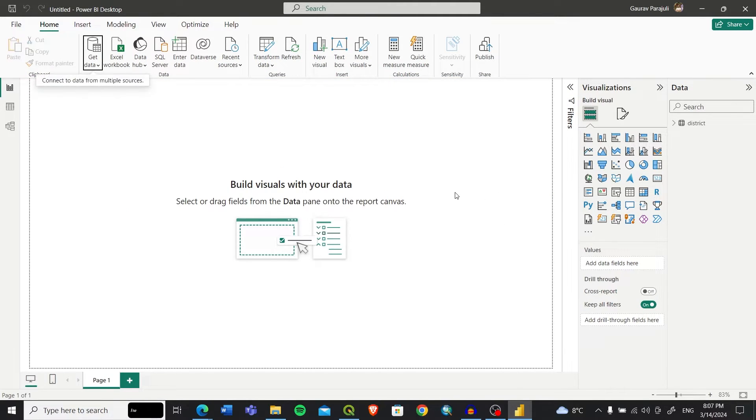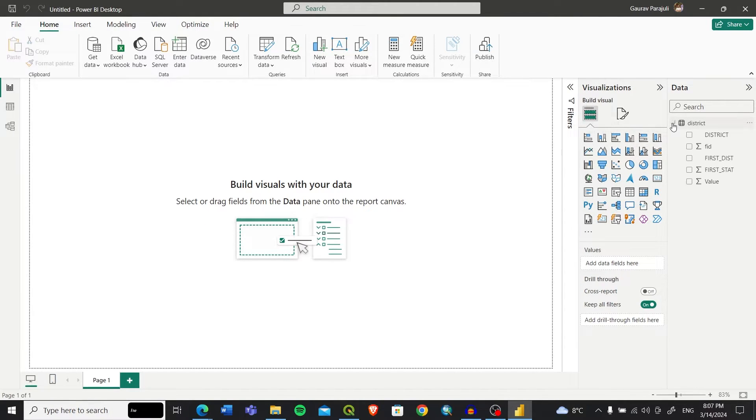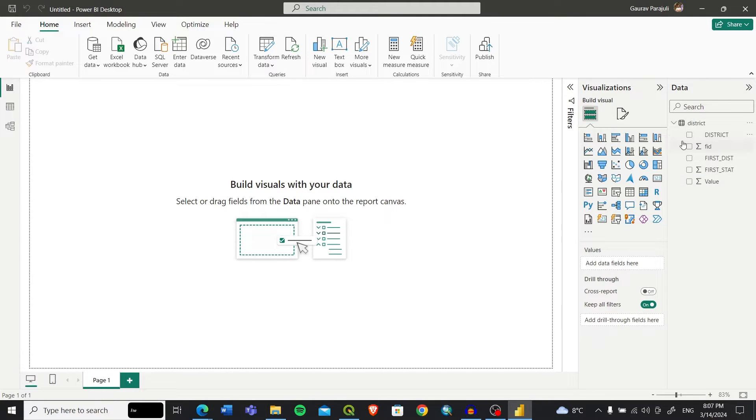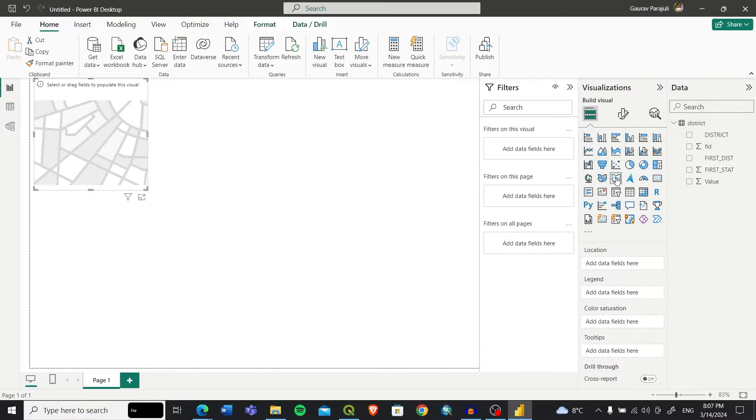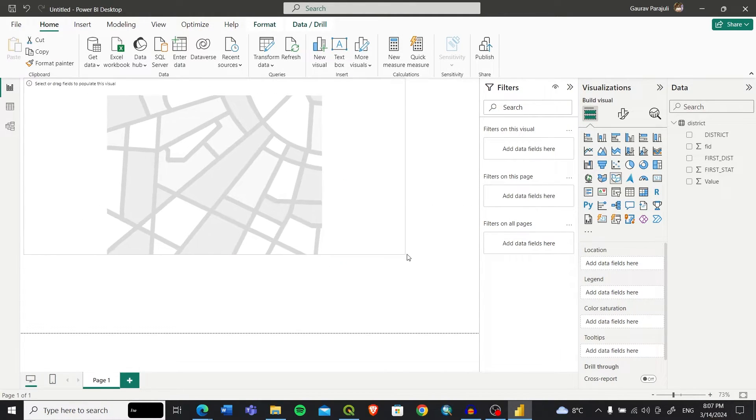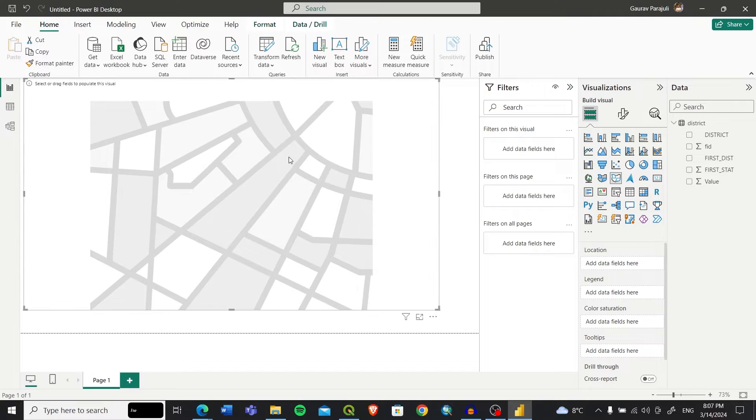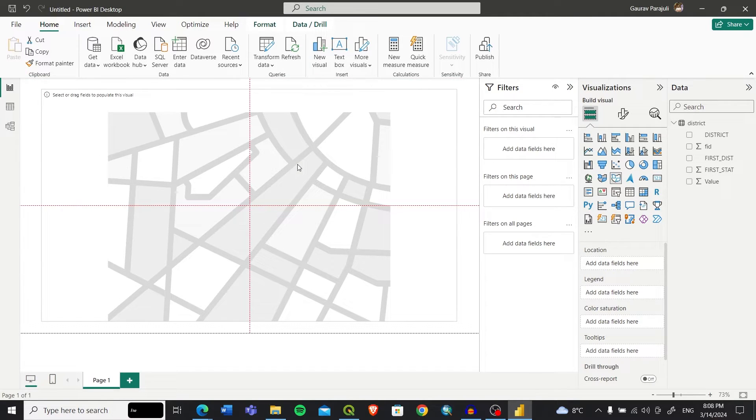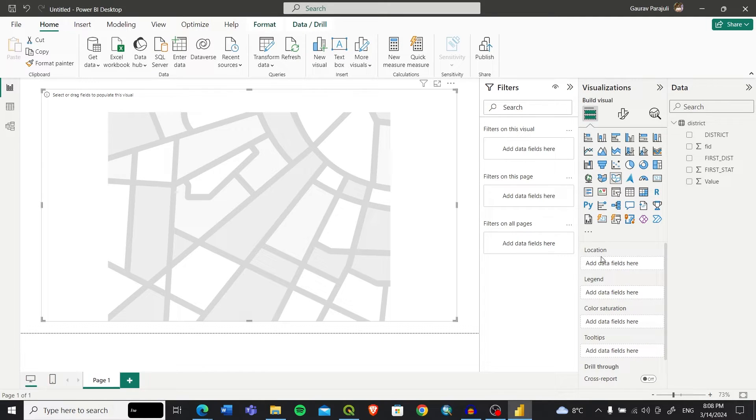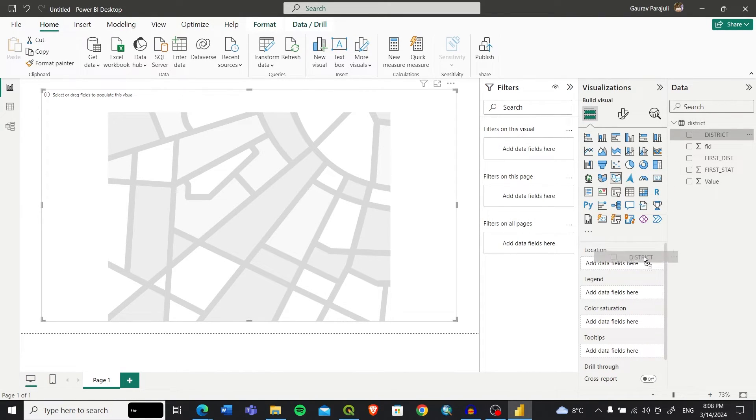After loading the data into the Power BI desktop dashboard, you will see the district file and the columns in the district file. After that, we need to click on this shape map. When you click it, it will appear in the blank space on the dashboard. We can enlarge this and put it in the center.